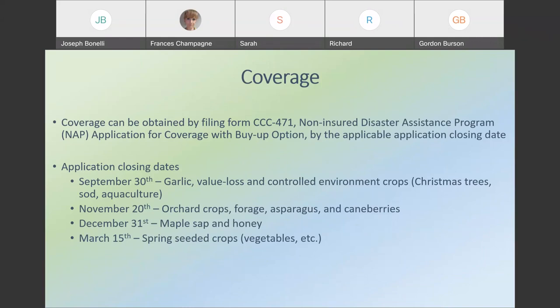In Connecticut, the application closing dates are: September 30th for garlic and value loss or controlled environment crops, such as Christmas trees, sod, and aquaculture; November 20th for orchard crops, forage, asparagus, and cane berries; December 31st for maple sap and honey; and March 15th is basically everything else, including your spring seeded crops.